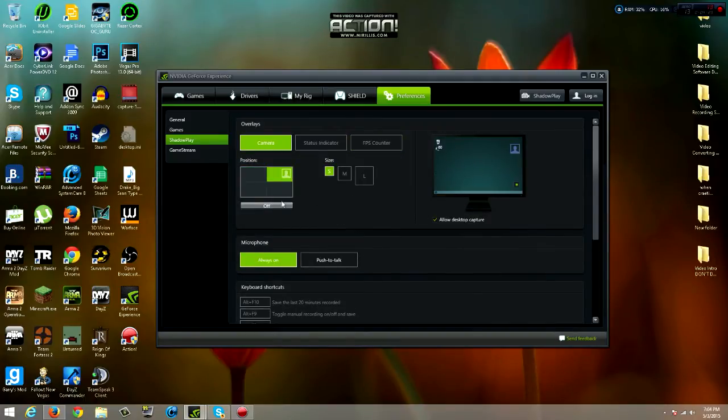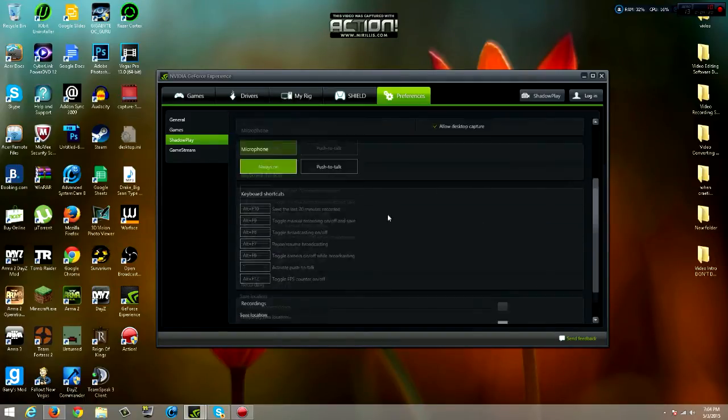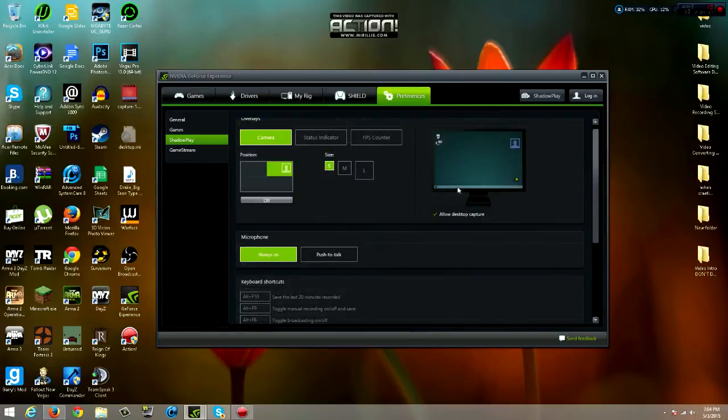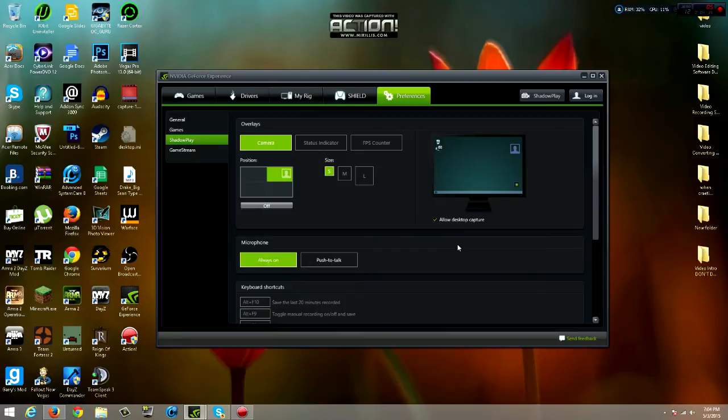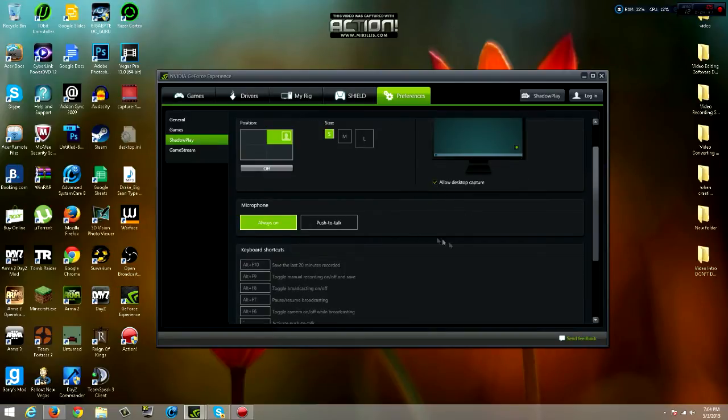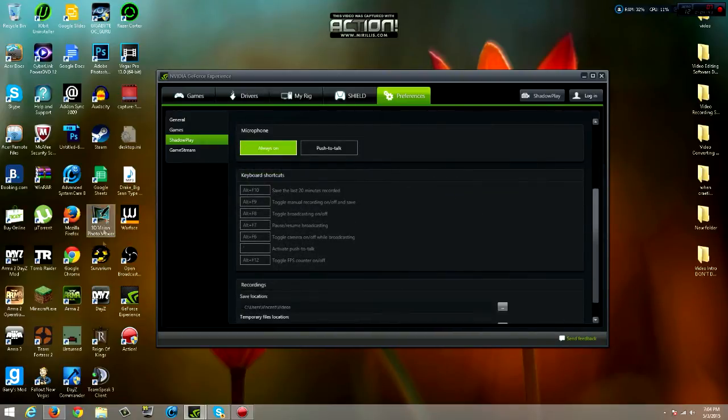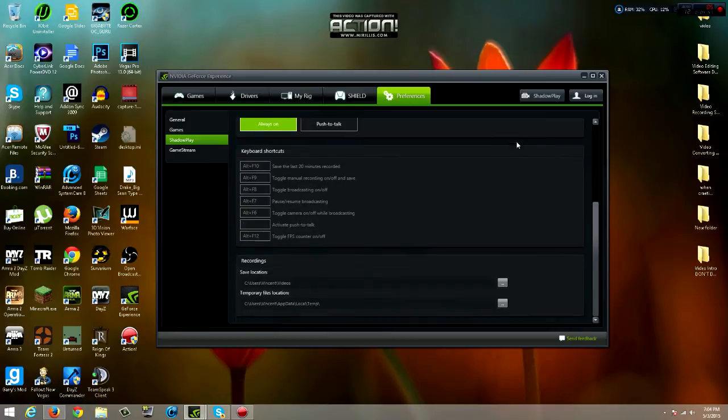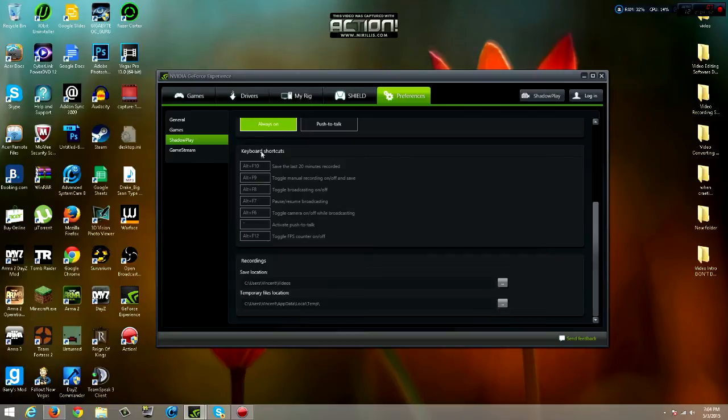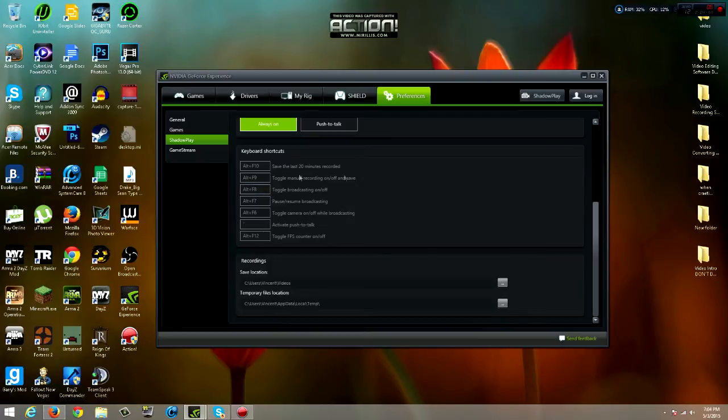You can also have it allow desktop capture. I'm not really sure what that does, but it was the default. So if yours is not, then just check it because just in case. Microphone, I just put mine always on. I don't like to push to talk because if I'm playing the game, I don't have time to push the button to talk.